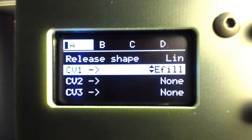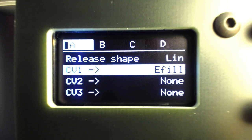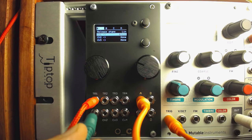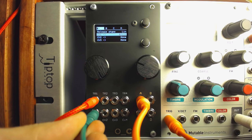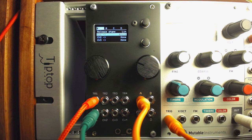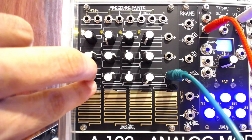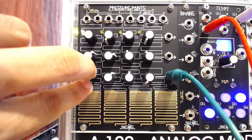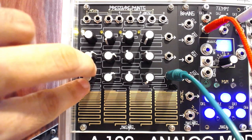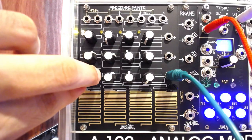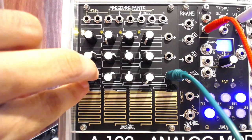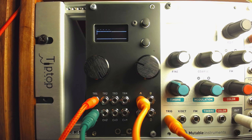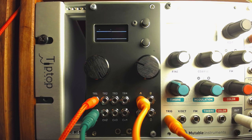We can assign one CV input to each of the four channels Euclidean fill amounts in the Ornament and Crime. Then, using a stored voltage source such as the Make Noise Pressure Points, we can manipulate each of the four patterns using the direct currents from that source. In this arrangement, each pattern can be complicated simply by changing the stored voltage values on the Pressure Points.